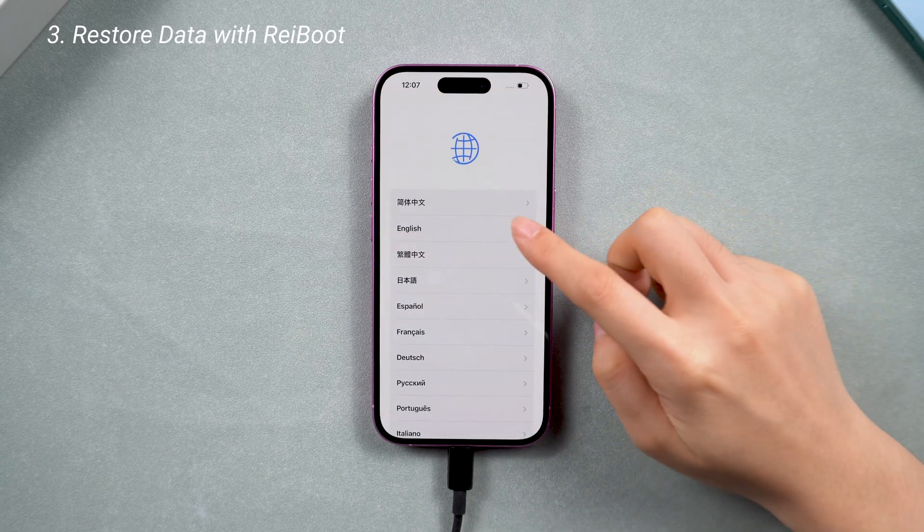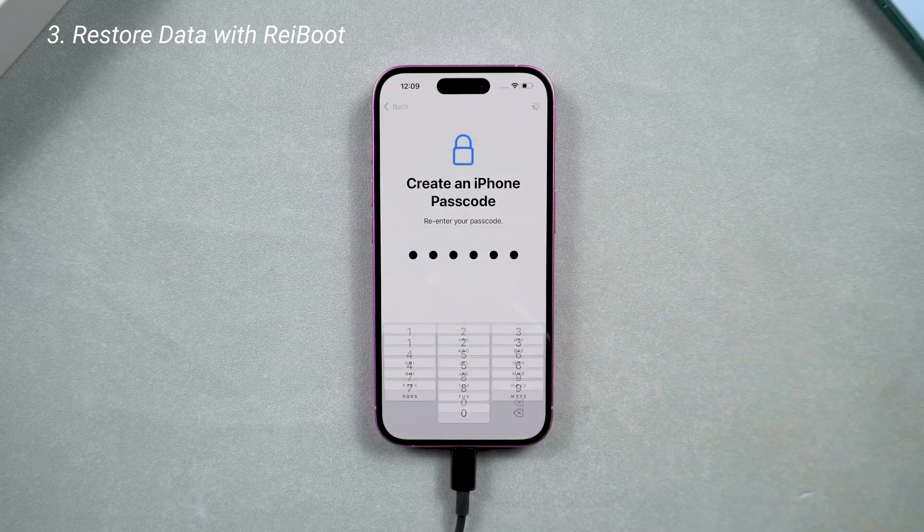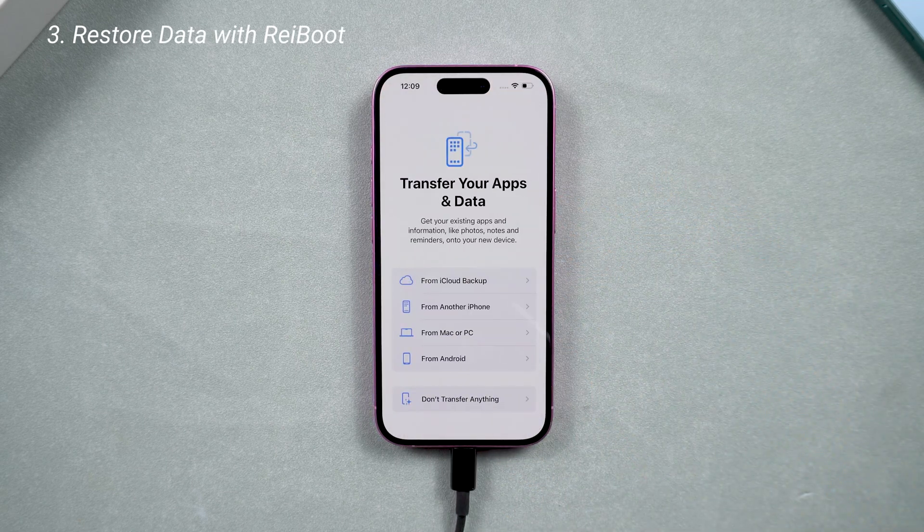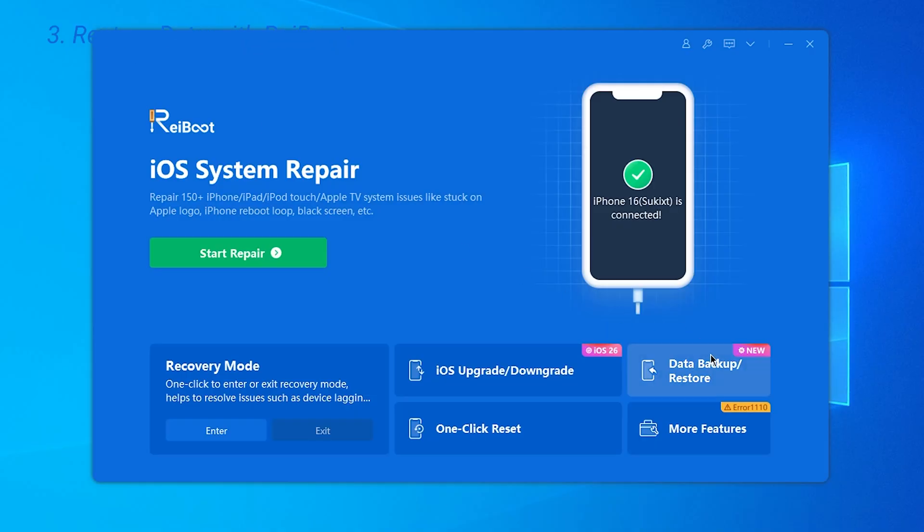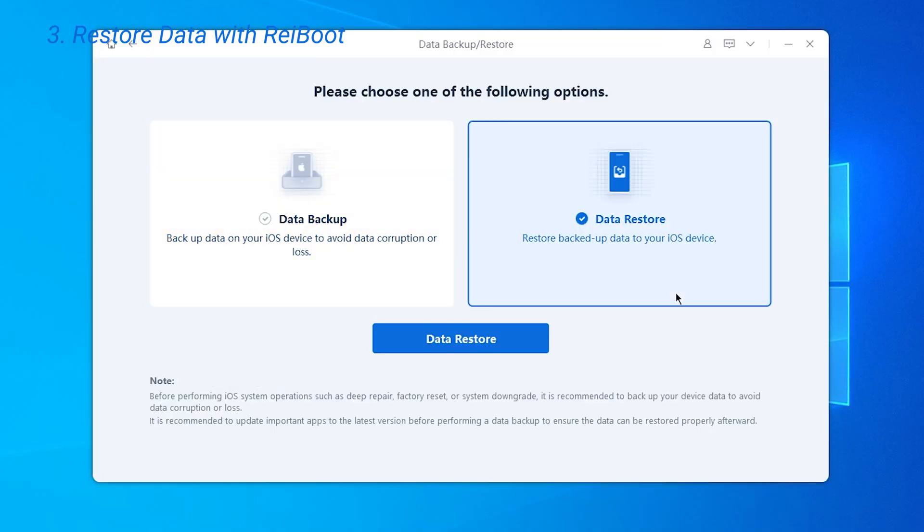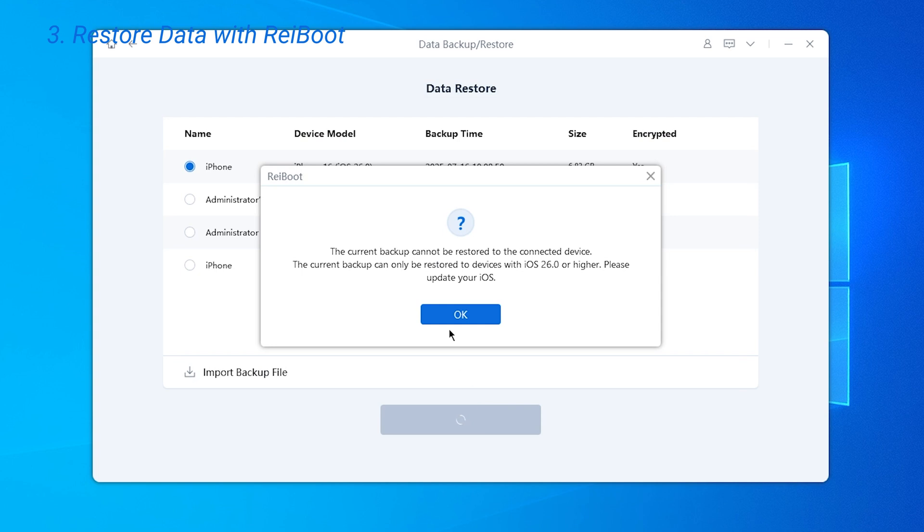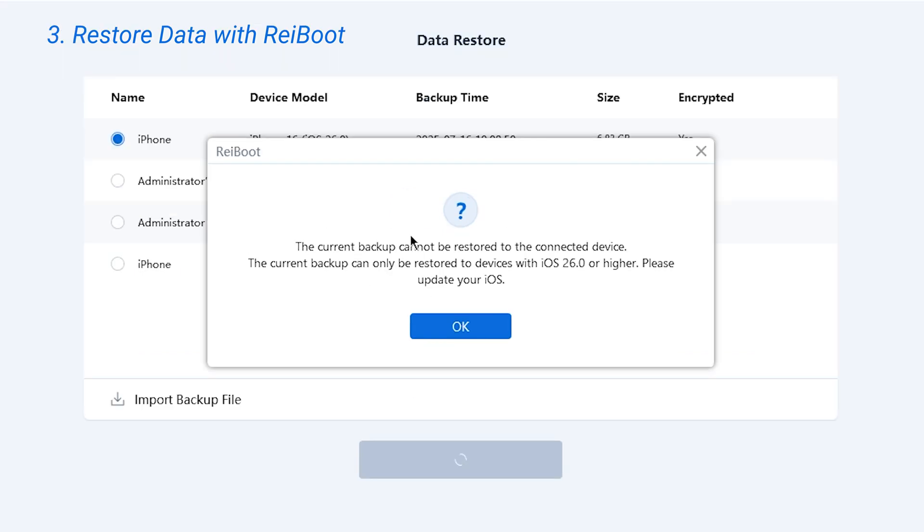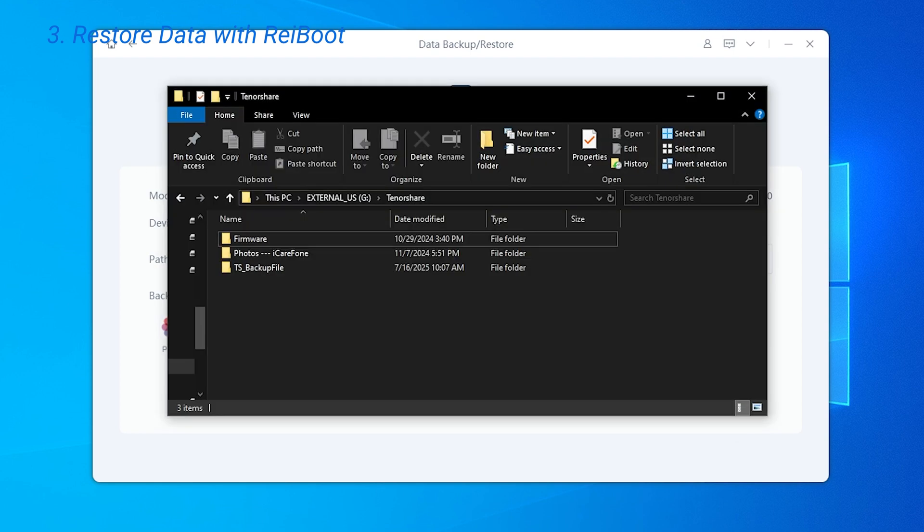Once your phone is back on iOS 18, go to the data restore page and choose restore from computer. Now on your computer, begin restoring the data to your phone. Since the backup was created while running iOS 26, some manual modifications are necessary. Now go to the folder where your backup is saved and open the backup file.